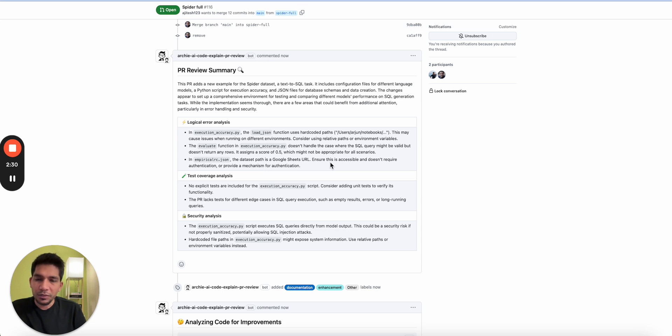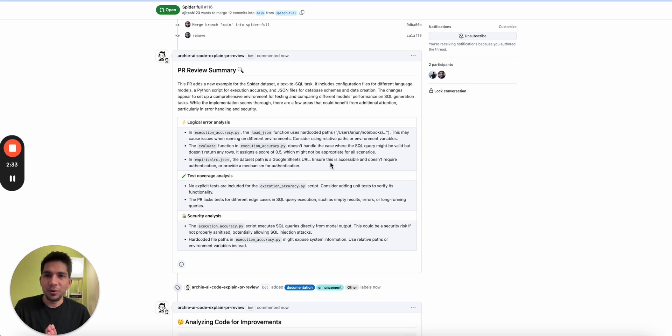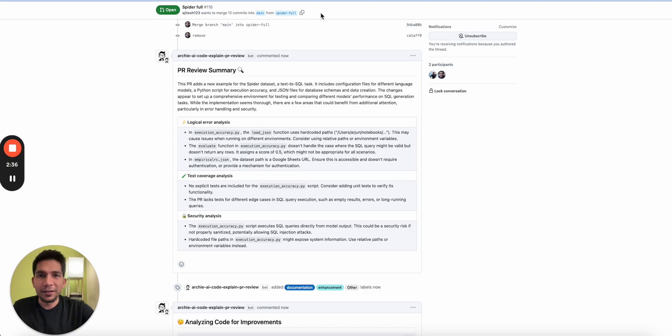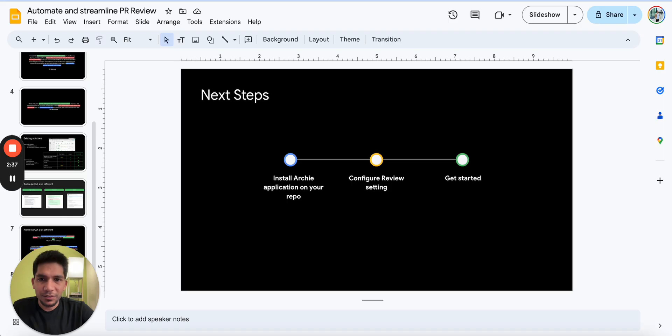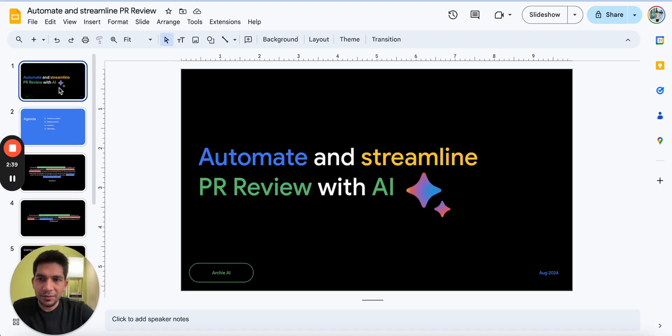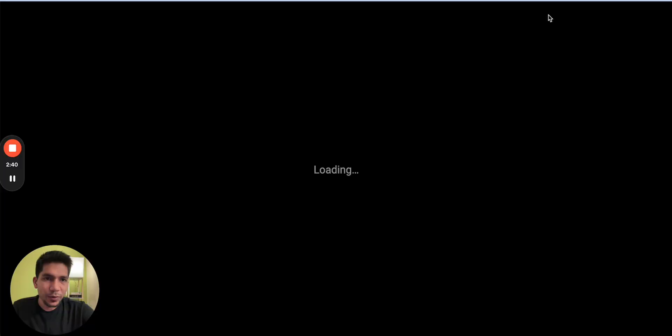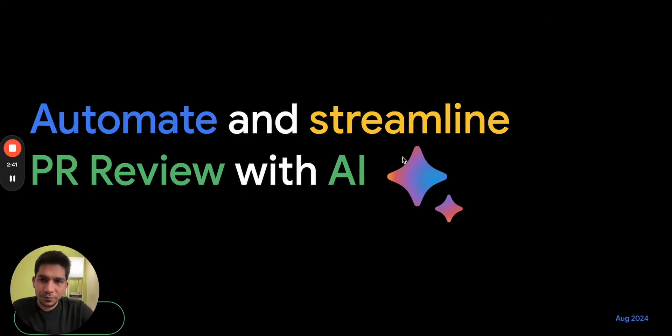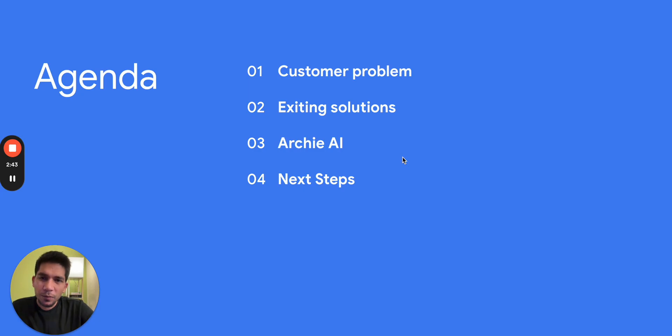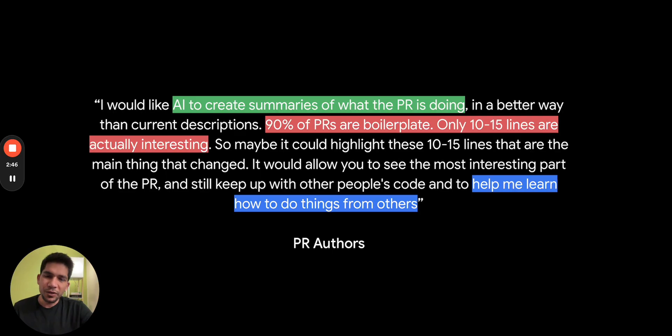For example, this we just generated, it analyzed it and came up with some suggestions. For example, there is one that does not handle the case where SQL query might be valid, so some edge cases and potential issues it could figure out for you. So this is the quick demo of RCI.